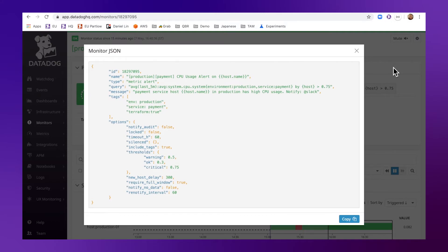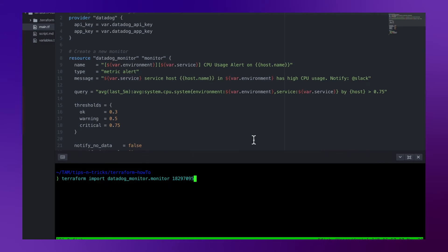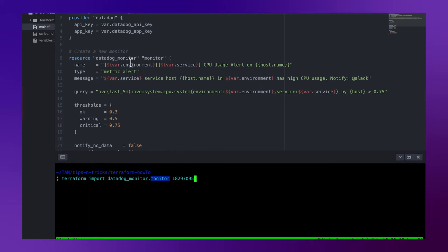First, you need to copy the monitor ID from this JSON file. And use this command Terraform import resource type dot resource name, which needs to match your Terraform code. And the last bit here is the monitor ID.